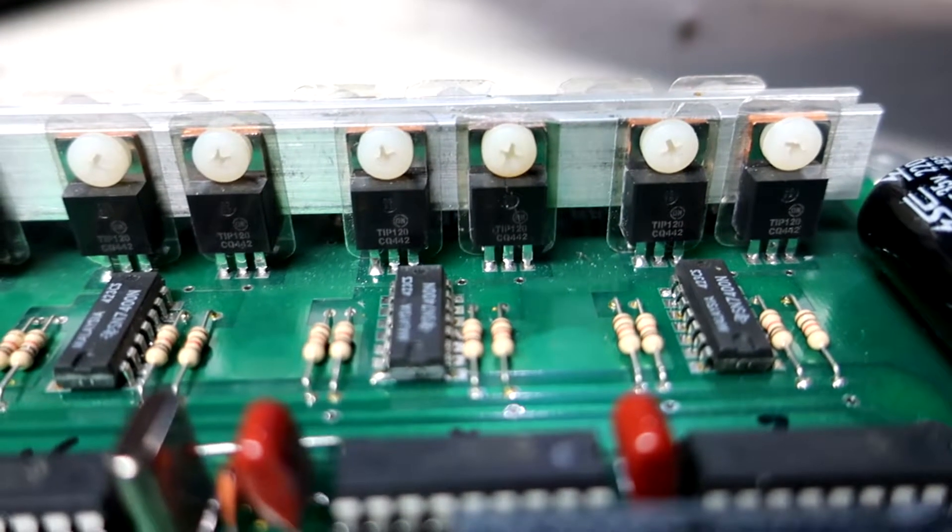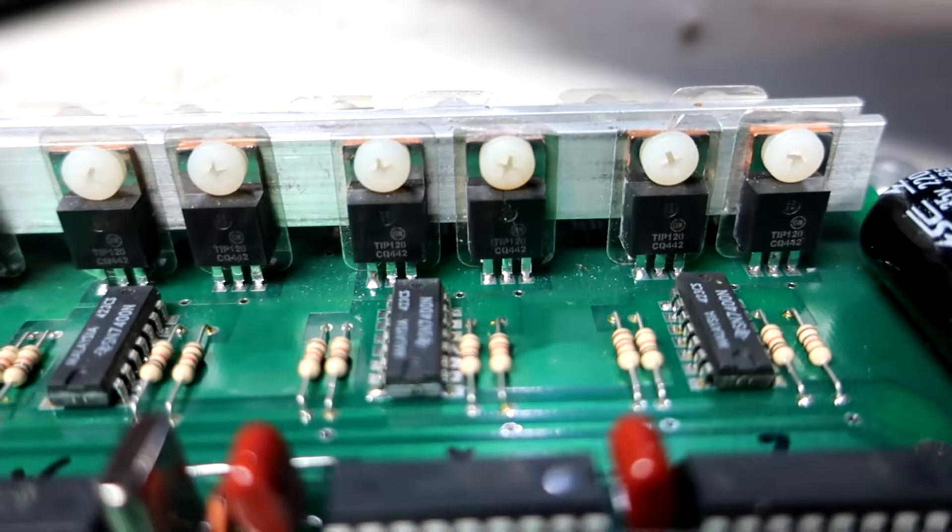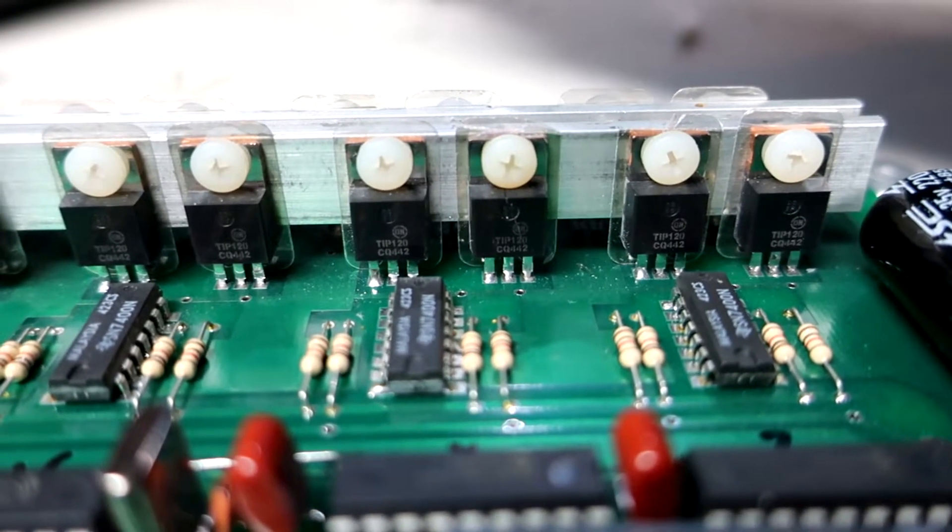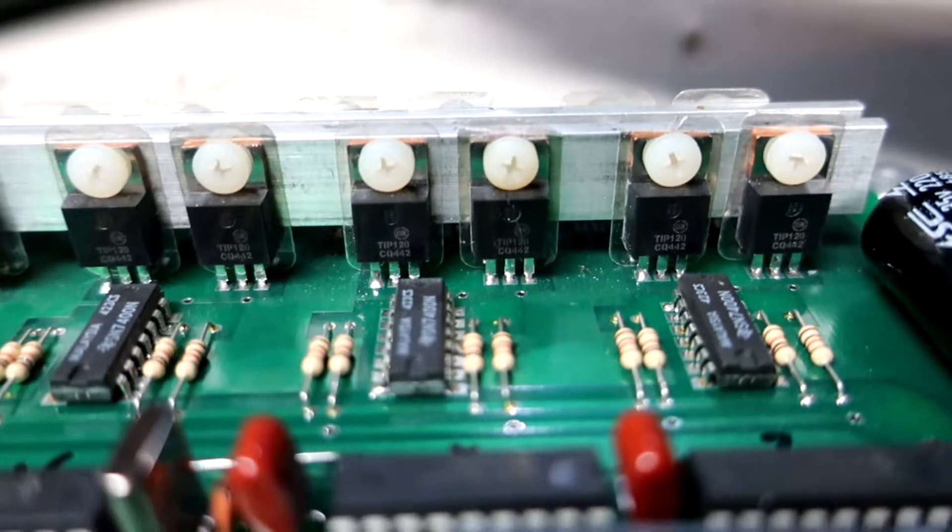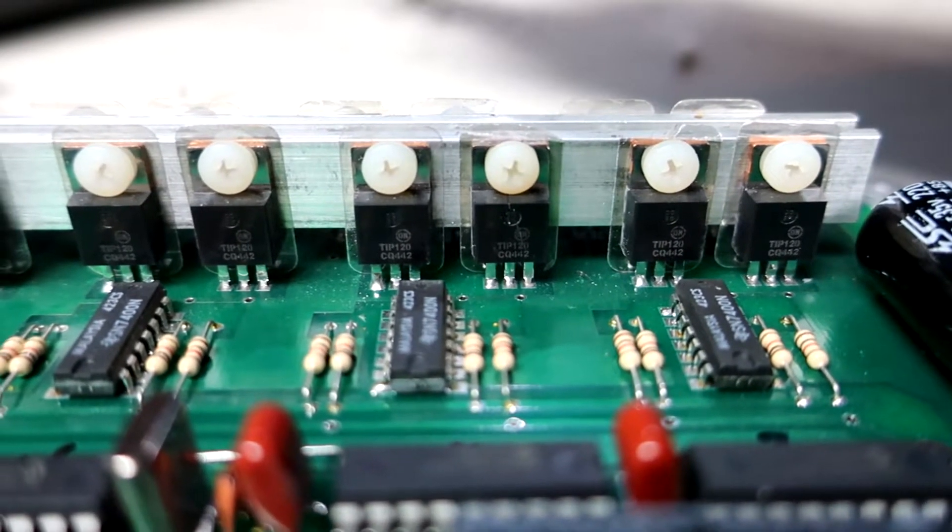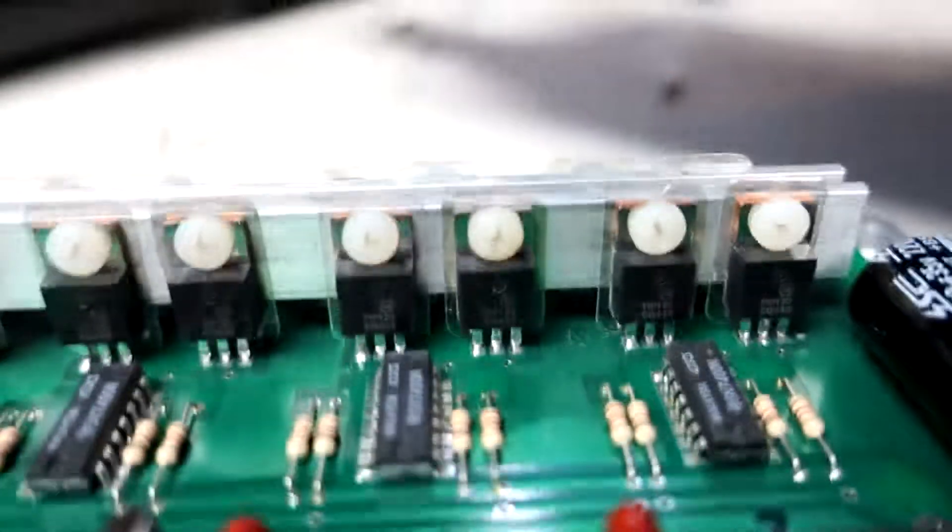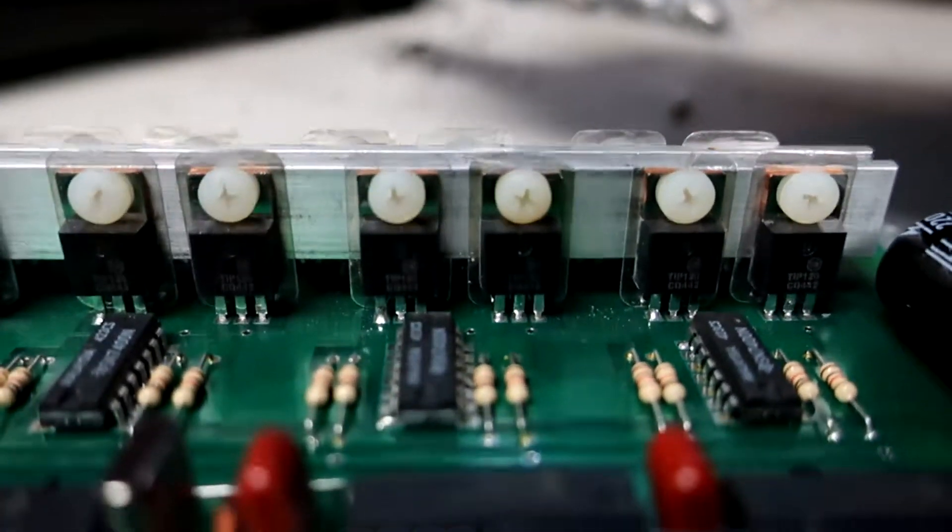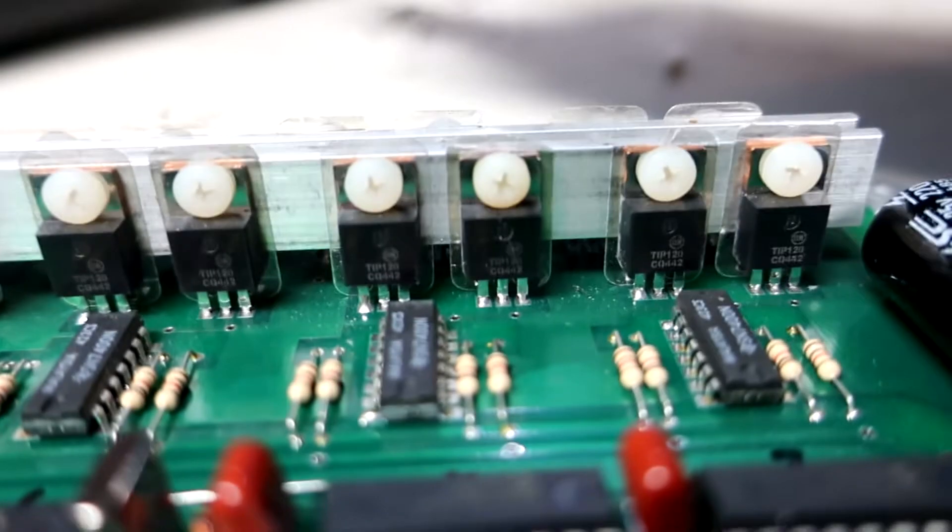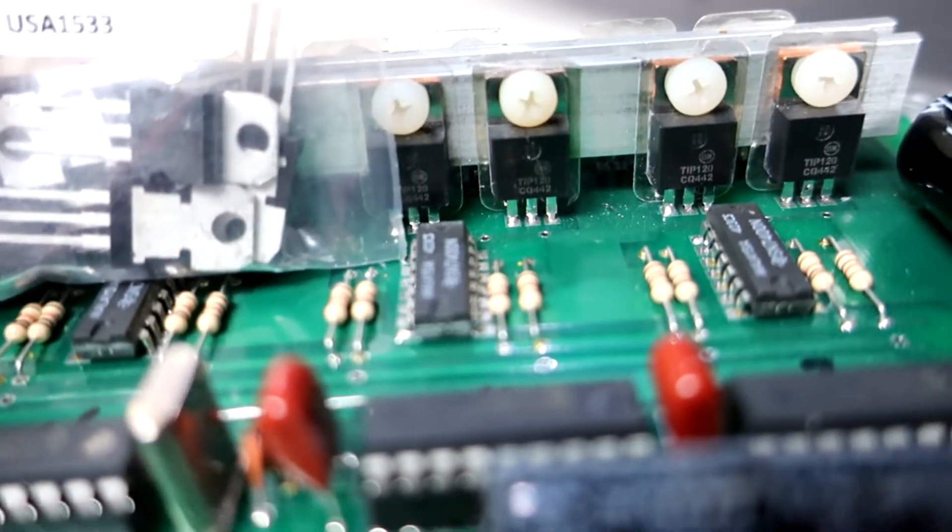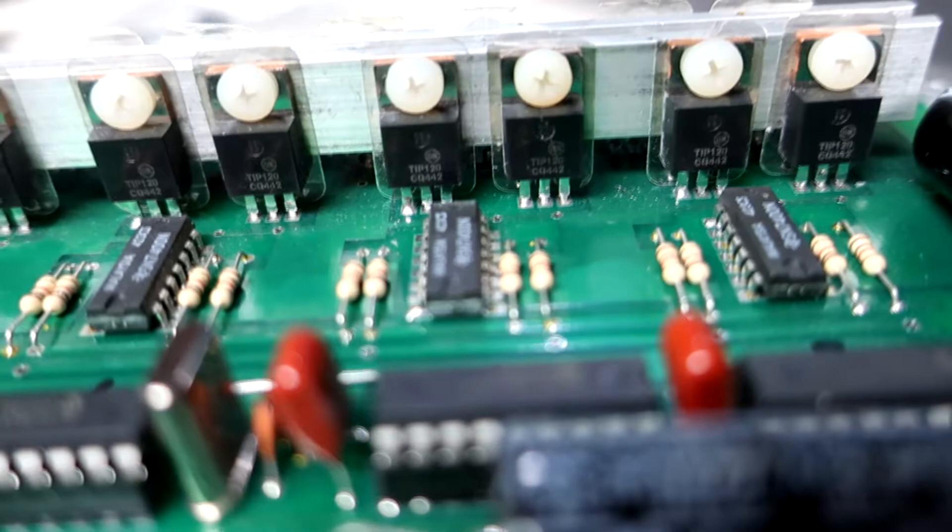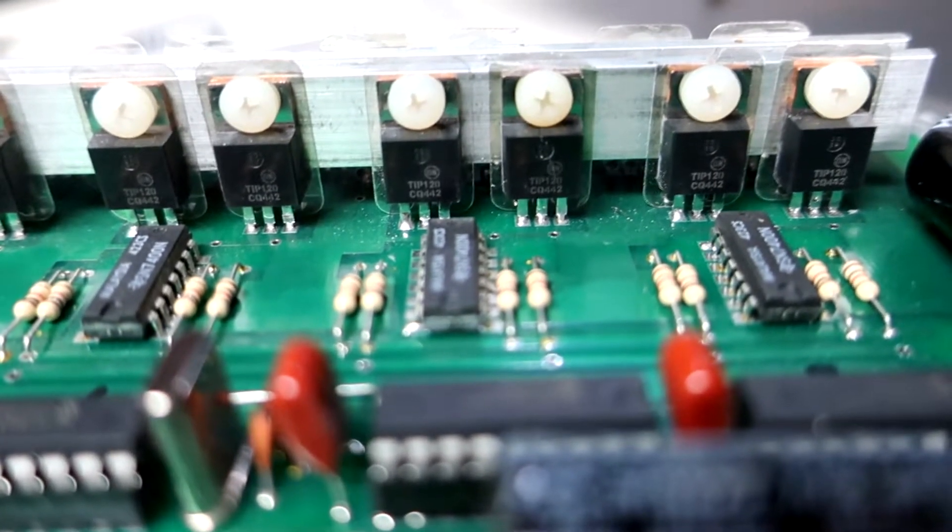And what's more difficult to see on camera is that that nylon screw is actually discolored like it got really hot. So I'm guessing that the transistor is bad. So I've gone ahead and ordered a bunch of new ones that should be compatible with that.